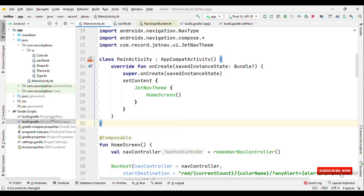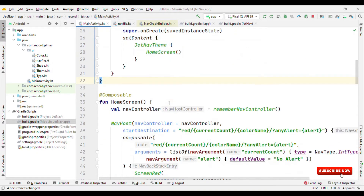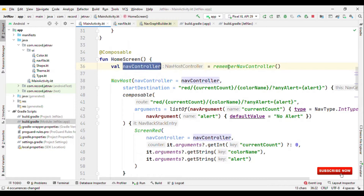First, switch to Gradle and add the dependency for navigation compose. Then switch back to main activity where I have a composable called home screen. This is the place where I also have the NavController. NavController is responsible for maintaining the state, meaning you can navigate forward and it maintains the back stack for you. NavHost is responsible for maintaining the list of all composables you can navigate to by specifying the route. You also have to specify the NavController and the start destination.